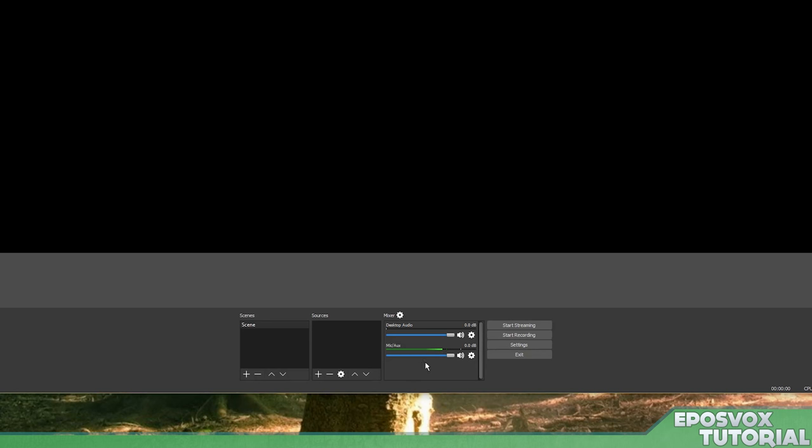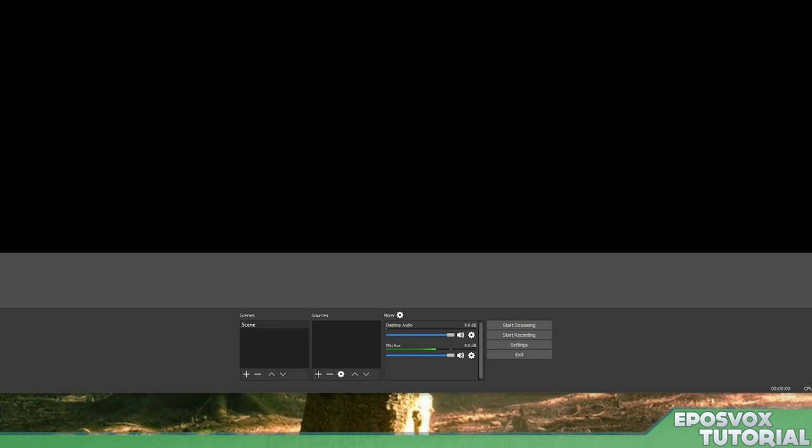But over here, you have the audio mixer. This is how you're going to balance your microphone and your game audio, which we set up in the audio settings. You have two different volume meters here, which will show the active volume, and if I play a Windows sound real quick, you'll see the desktop one go up. There we go. And then my microphone's going up because I'm talking into it.